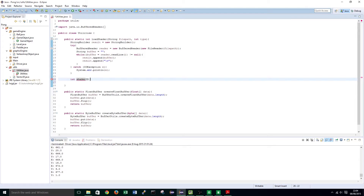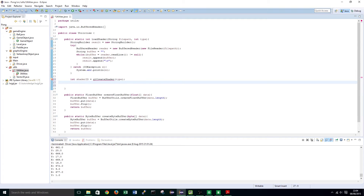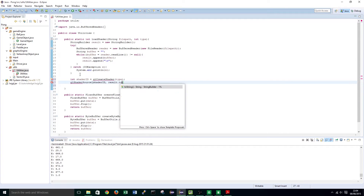int shaderID equals glCreateShader, and this is where we pass in the type that we want to create. Next we are going to attach the source: glShaderSource, passing shaderID and result dot toString.